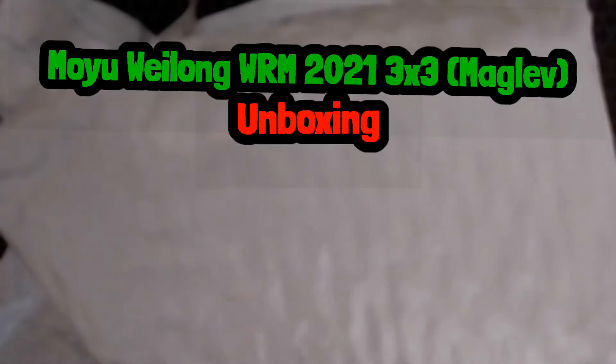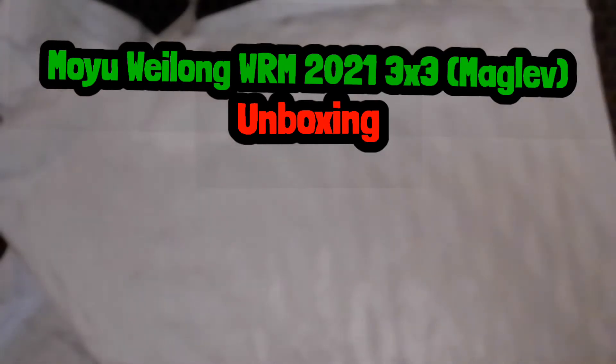What's up guys, it's LL Cuber here, and today I have the WRM 2020 Maglev Unboxing.